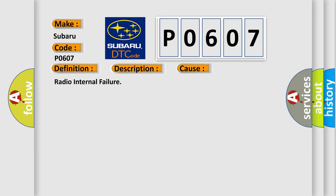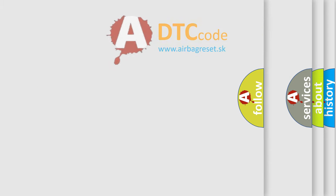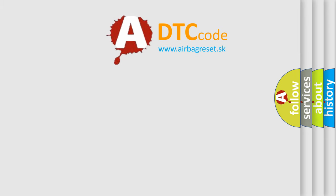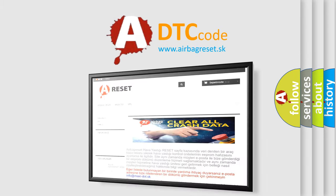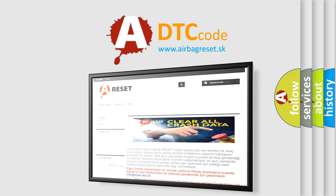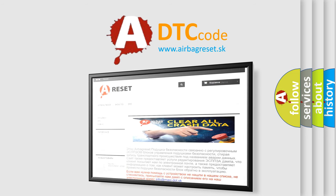The Airbag Reset website aims to provide information in 52 languages. Thank you for your attention and stay tuned for the next video.